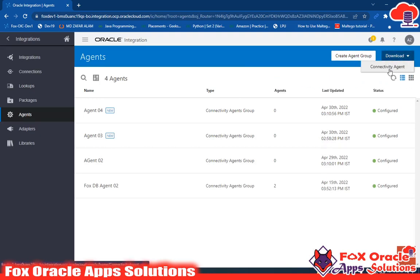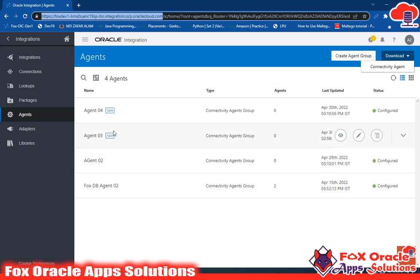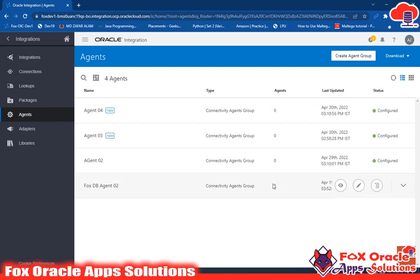It will download one zip file. You have to extract the zip file on the on-premise application server. There will be a configure file — open that configure file and mention the URL of your OIC integration and the connectivity agent identifier. Then run the connectivity agent jar file. That agent will be configured on that particular system. Here you can see the count of the agent — right now you can see the count is two, meaning this agent is configured on two different systems. This is all about agents.